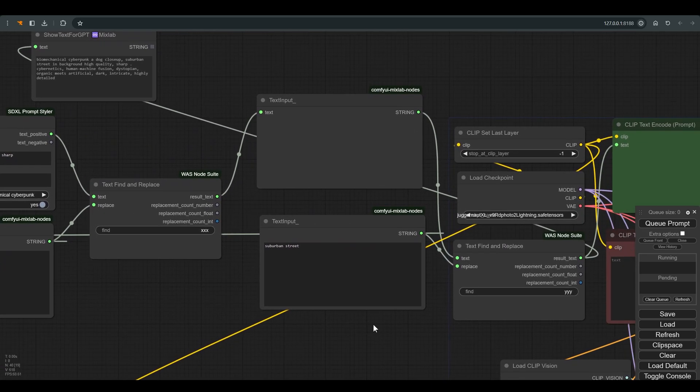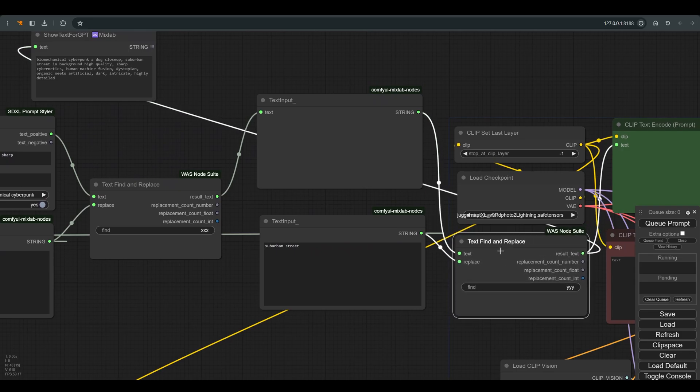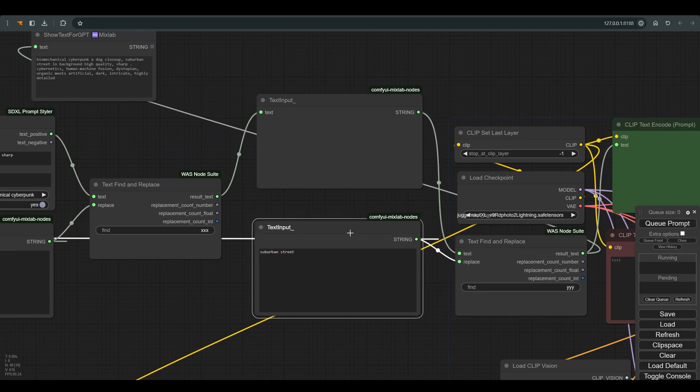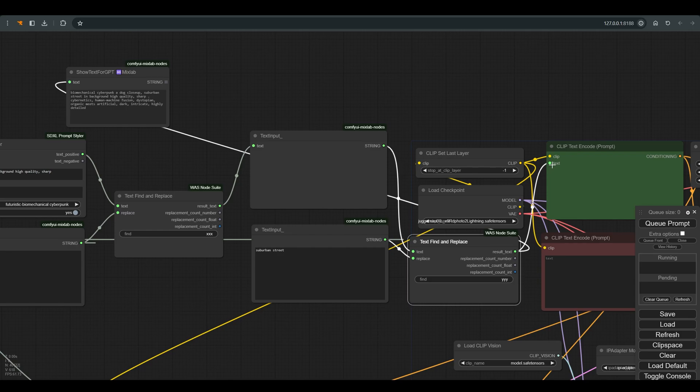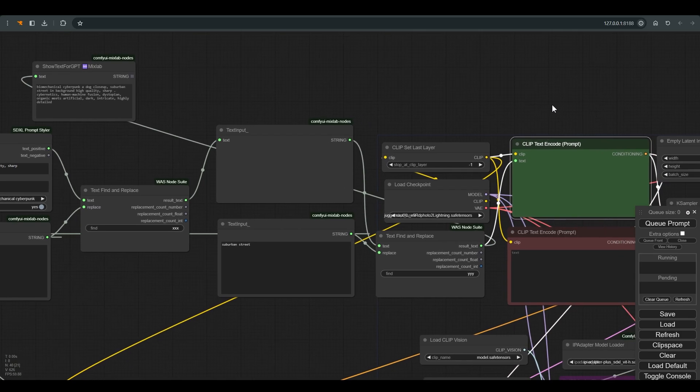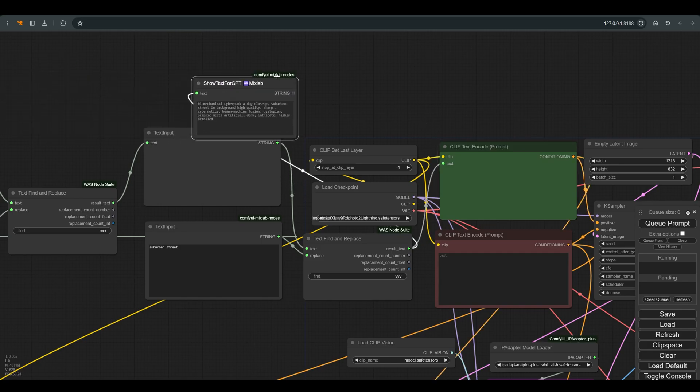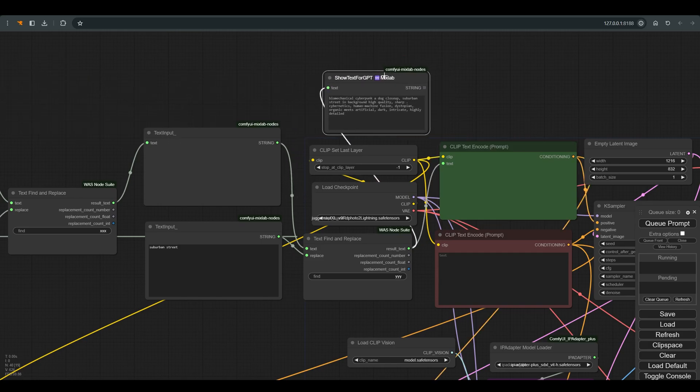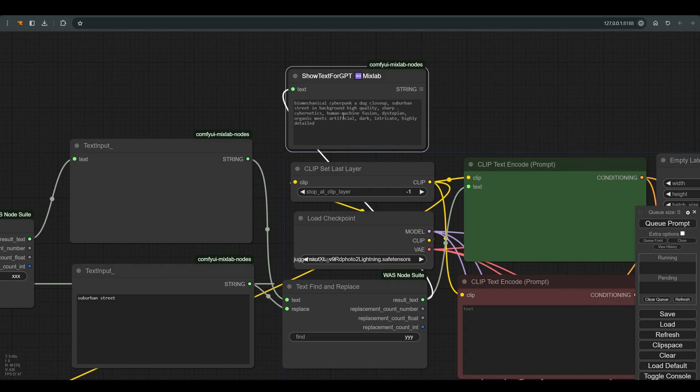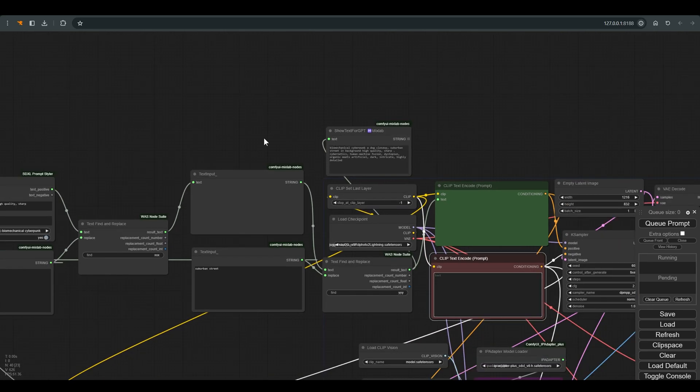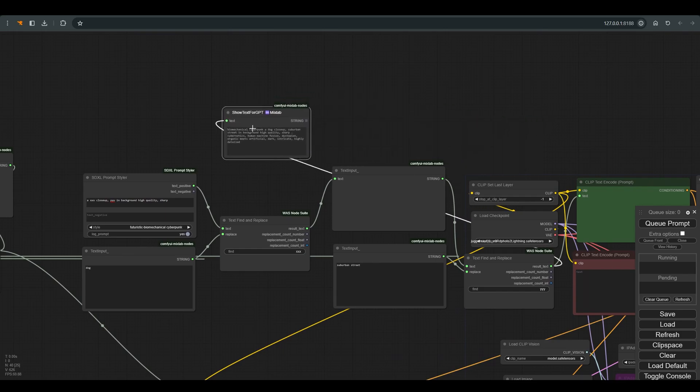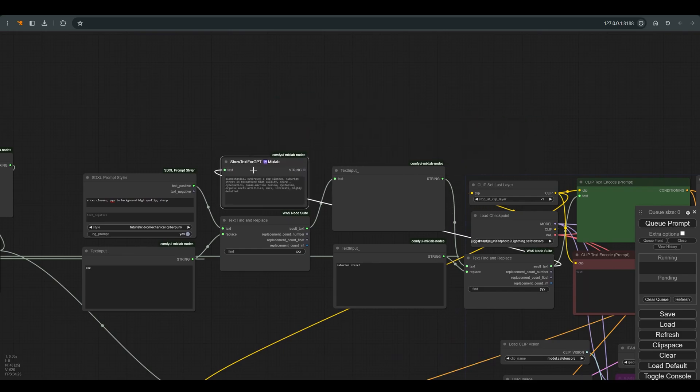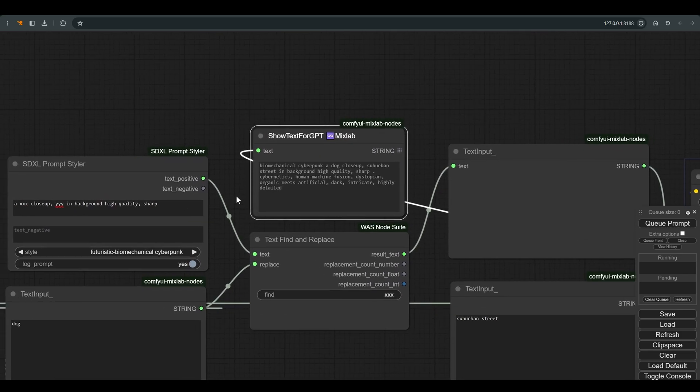This node replaces the XXX with the word dog, and this node replaces the YYY in the word suburban street. All of this goes to the positive prompt for which we define the text as input. And here I connected a show text node so that we can see what ends up going into the positive prompt. As you can see the XXX was replaced by a dog and the YYY was replaced by suburban street. All the additions comes from the prompt styler node.